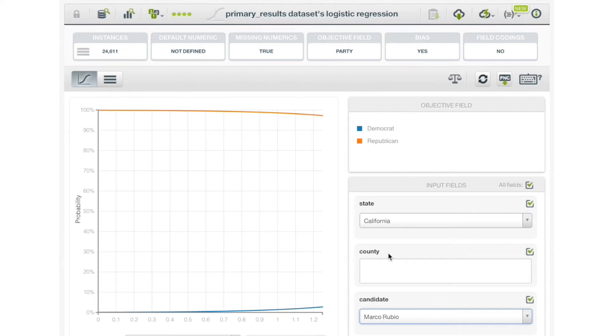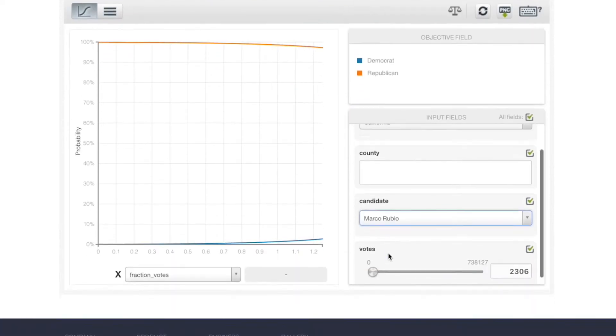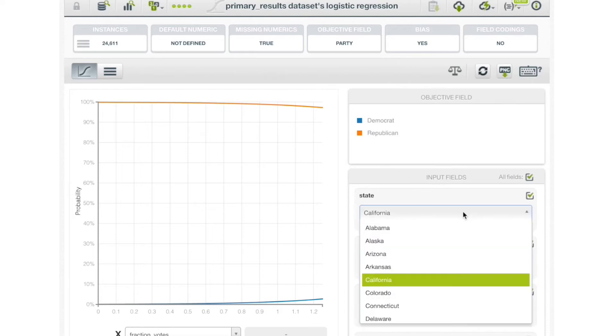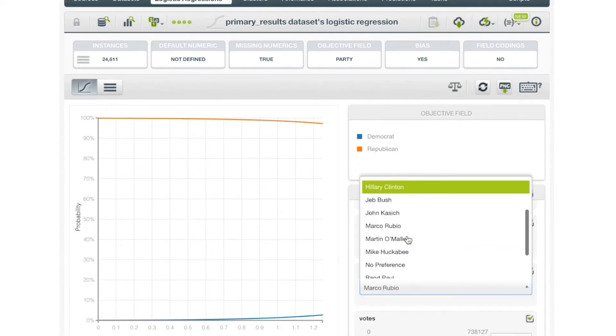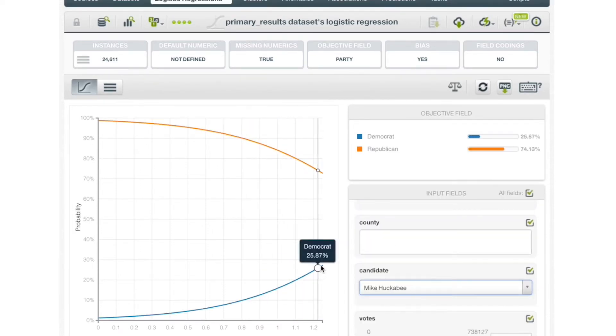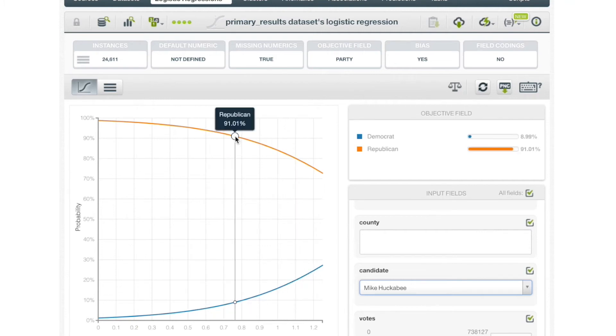We can see that the geography of a county has a big impact on which party wins it. A flat horizontal line parallel to the x-axis means that the field has no influence at all on that class prediction. But a line with either a positive or negative slope means that there is a positive or negative correlation between the field and the predicted class.